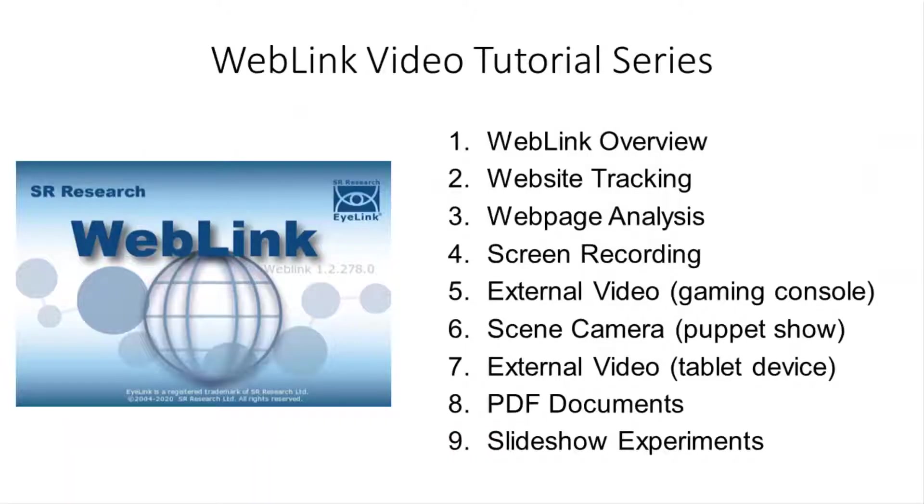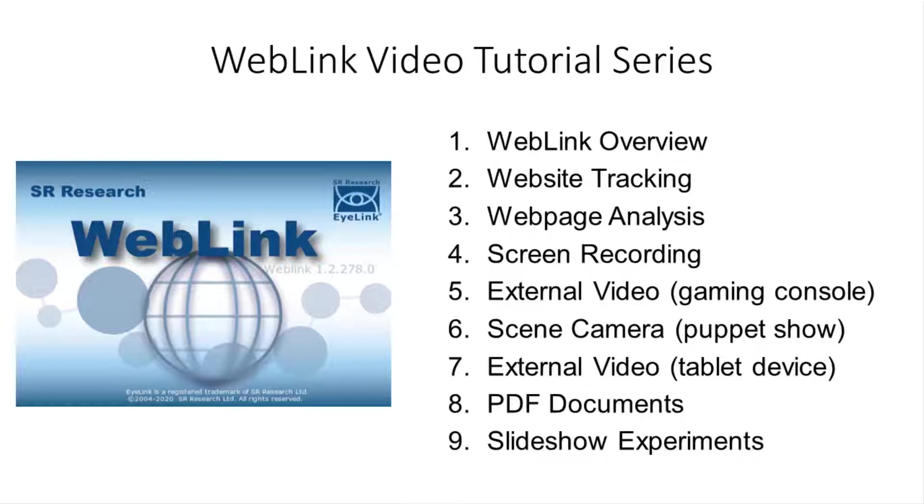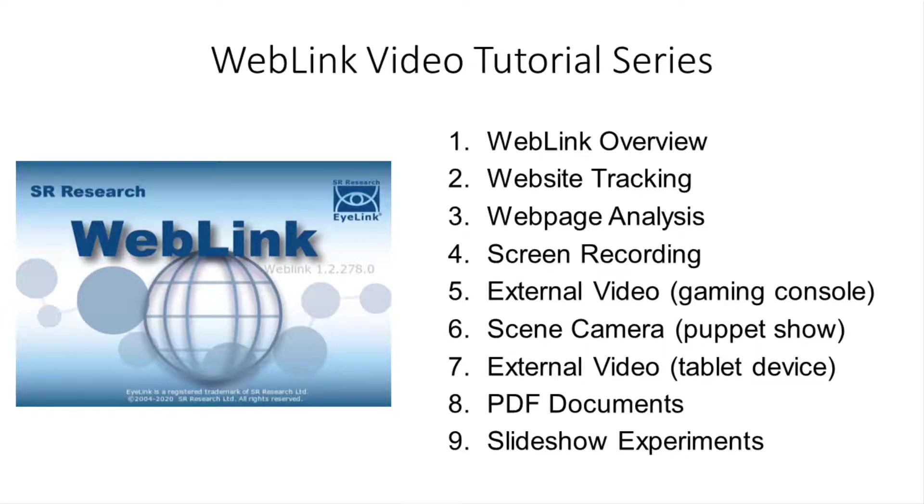The remaining videos in this tutorial series demonstrate how to use WebLink to create eye tracking projects while participants interact with websites, computer software, video gaming devices, live interactions, tablet devices and PDF documents, as well as how to use WebLink to create slideshow experiments.